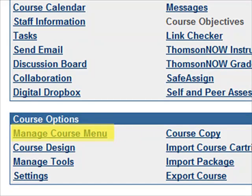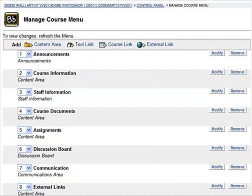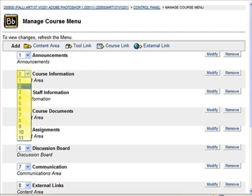Once inside that menu, you'll be able to remove items, modify them, reorder them, or add new elements. To reorder them, simply click on the drop-down menu to the left and select the number that you'd like.